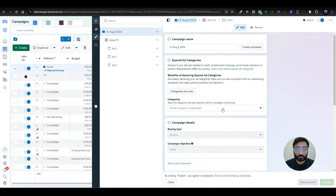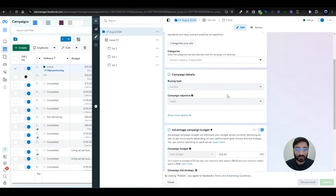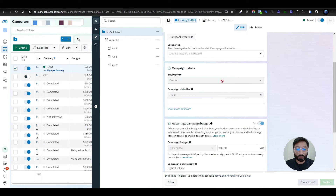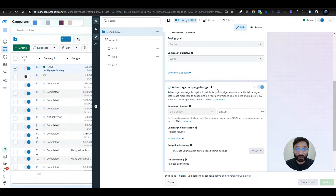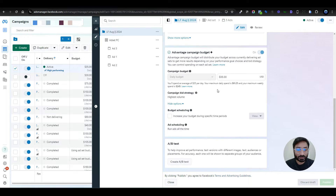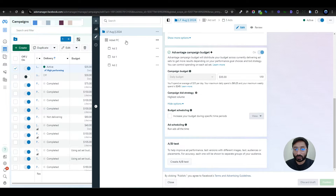Once you start with the campaign, don't choose any special category because this is not a special category ad. In the campaign section, you need to set the buying type to Auction and the campaign objective to Leads. You don't need to set up anything else at the campaign level — you can set the budget here or at the ad set level. The important part of this campaign is the ad set level where we set up everything.